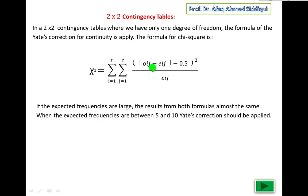You know that in frequency distributions we convert class intervals into class boundaries for continuity. Similarly, in binomial approximation to the normal distribution, since binomial is discrete and normal is continuous, we subtract 0.5 from the lower value and add 0.5 to the upper value. The same concept applies here — the Yates correction for continuity is applied when the degree of freedom is only 1.